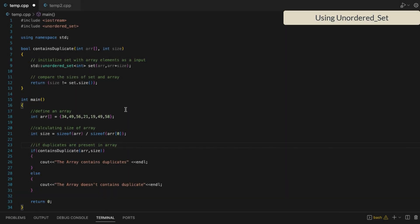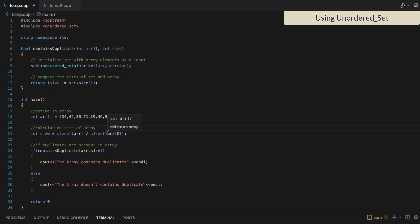In this video we will discuss how to check if an array contains any duplicate element or not. This is our array and we want to check if it contains any duplicate value.